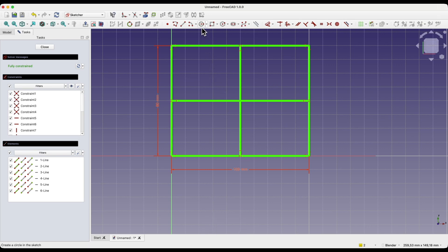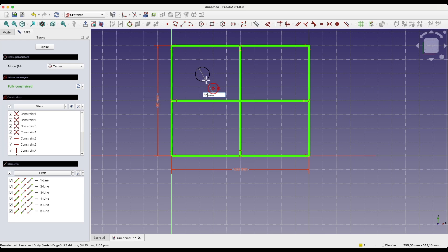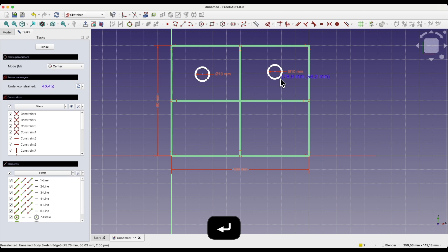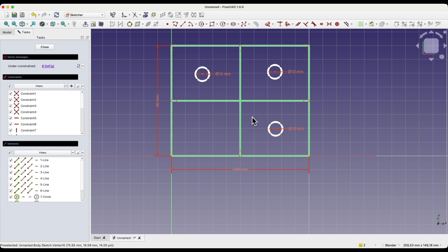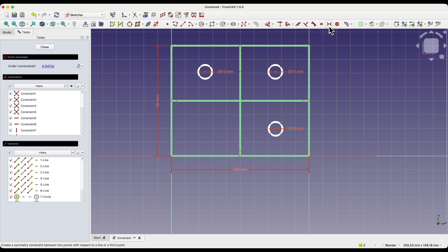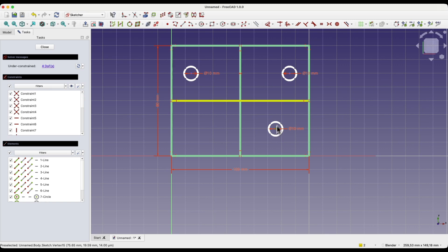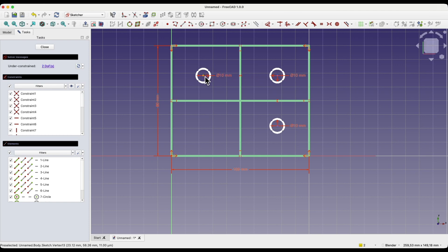I select the circle drawing tool and create three circles, each with a diameter of 10mm. I would like these circles to be placed symmetrically relative to the centre line. I select the centre of the first circle, the centre of the second circle, then the line, and choose the symmetry constraint. Now these circles are symmetrical relative to this line. The symmetry constraint is one of the basic constraints and significantly simplifies creating correct sketches in FreeCAD.